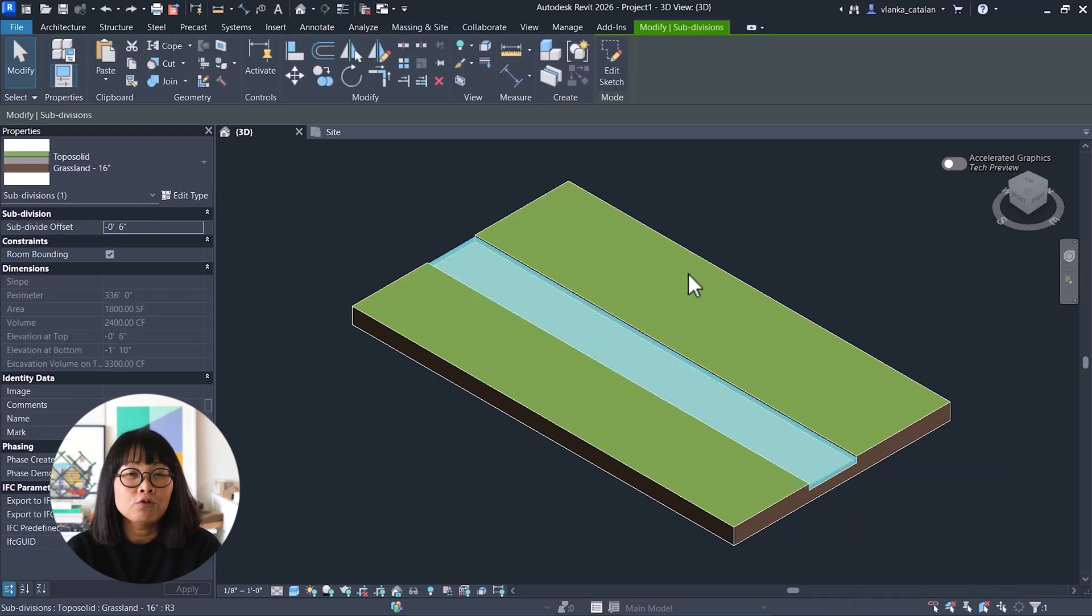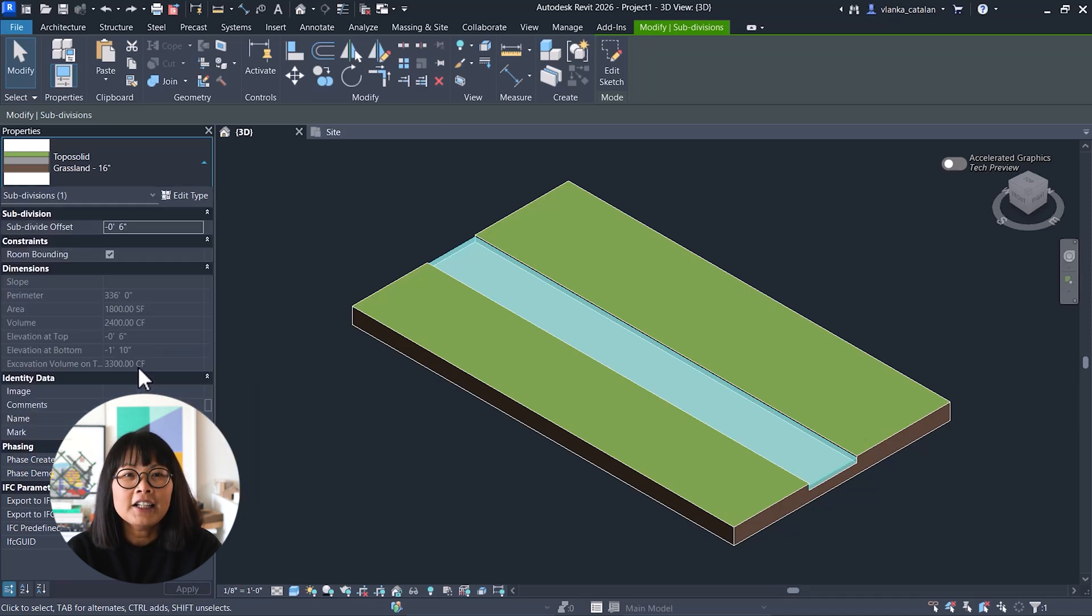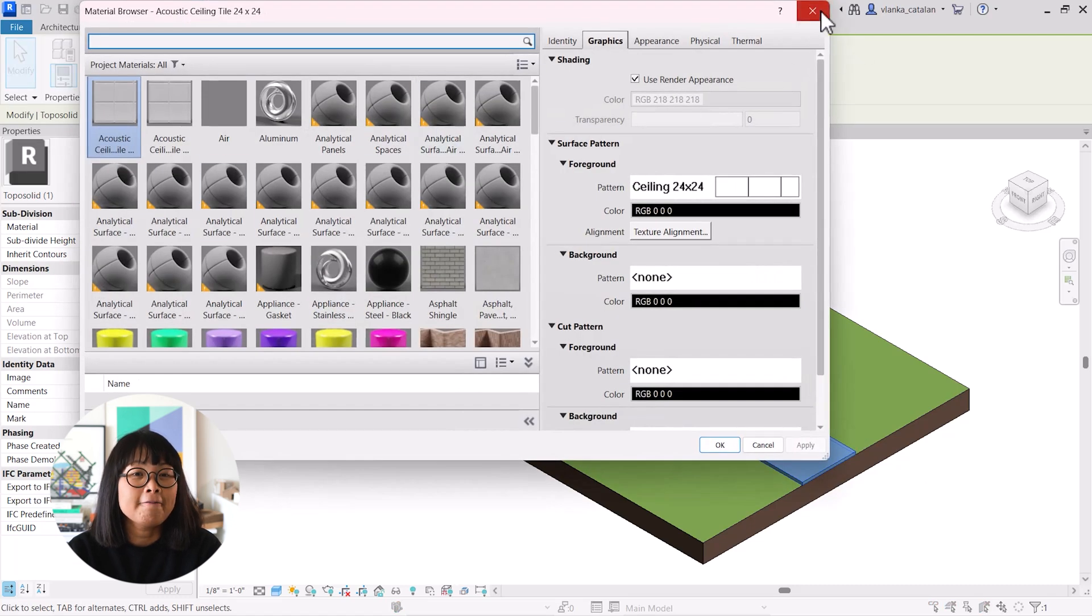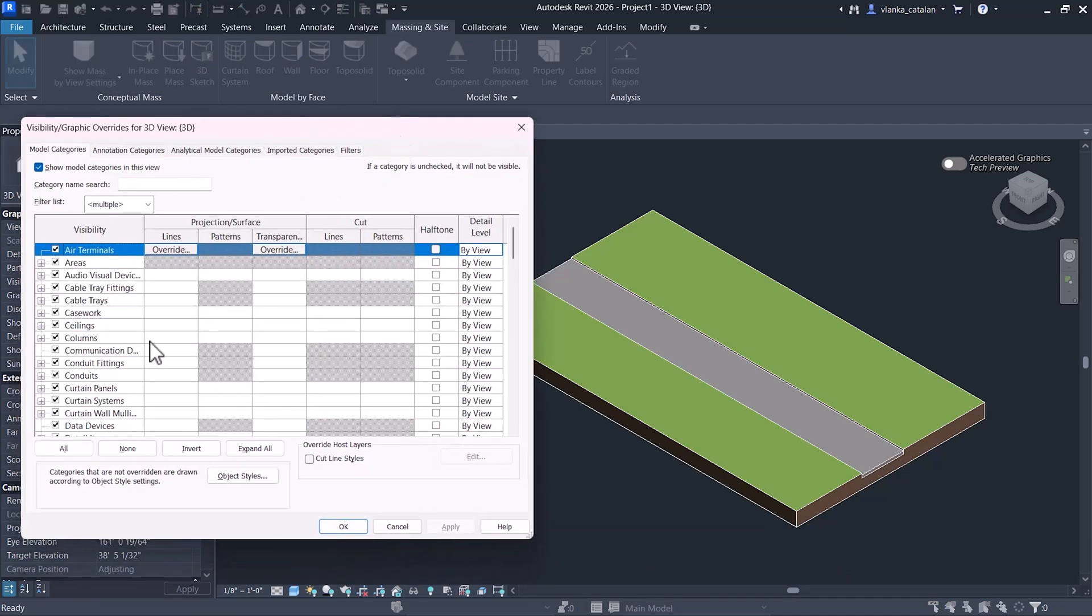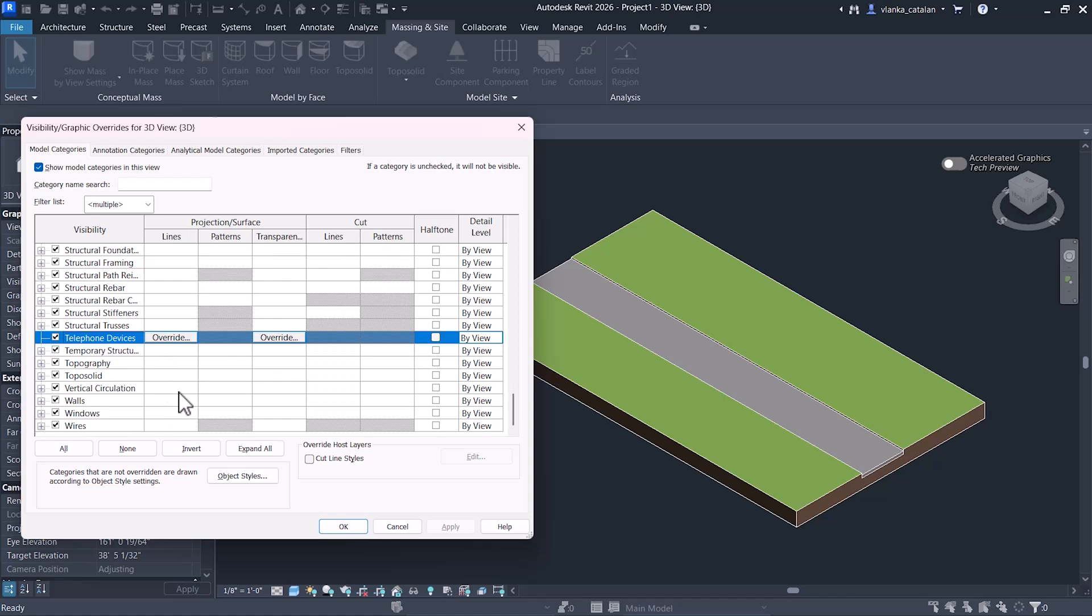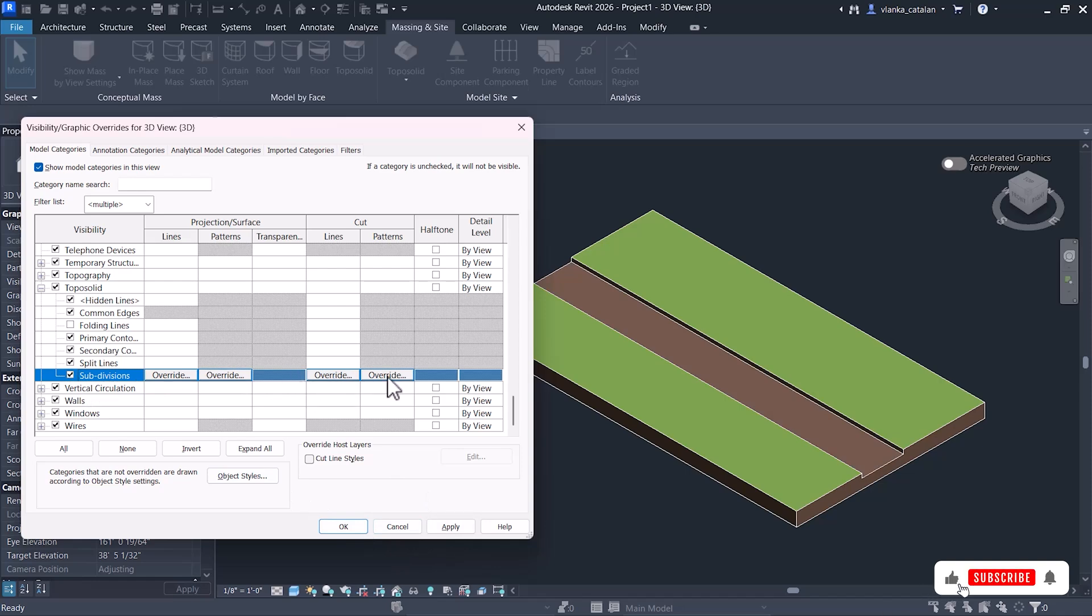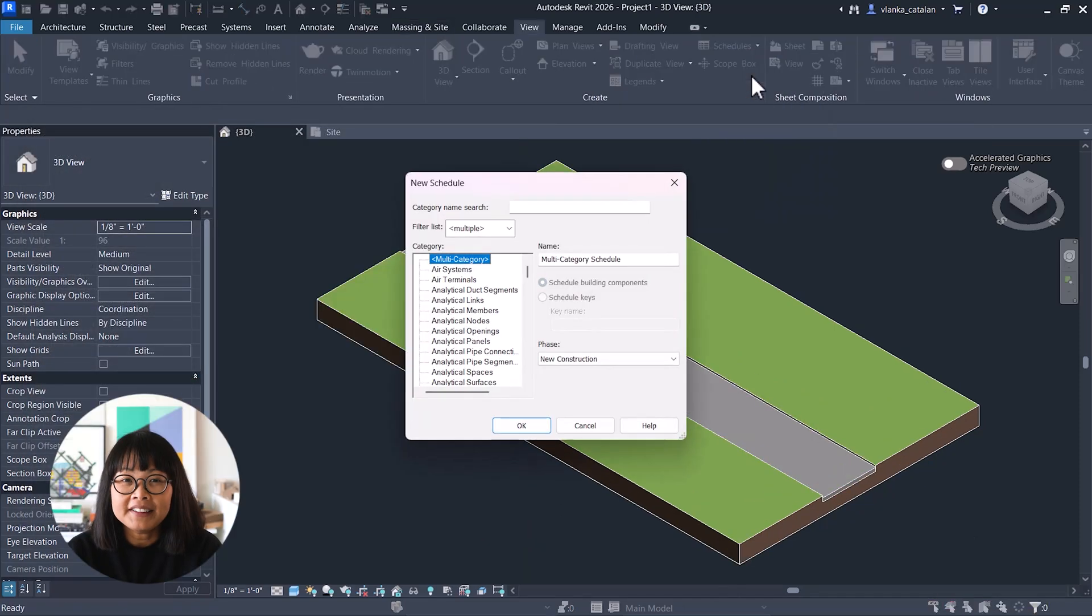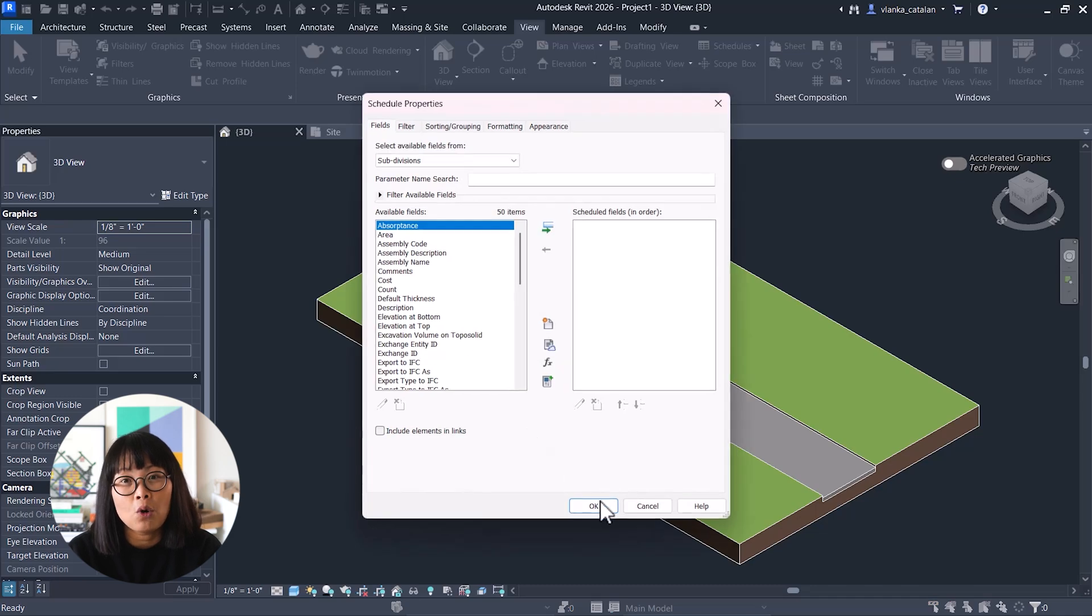Another great update in Revit 2026 is the ability to assign TopoSolid types to your subdivisions. This helps you better organize and represent different site elements. In previous versions, you could only assign a material, so this is a nice step forward. Another useful improvement in TopoSolid 2026 for architects and designers is the ability to get more control over the visibility graphics of the subdivisions and how the subdivisions are displayed in your project views. You can now turn subdivisions on and off in your view or apply graphic overrides, all under the TopoSolid category. And finally, you can now create subdivision schedules, which makes documenting and managing your site elements more efficient.